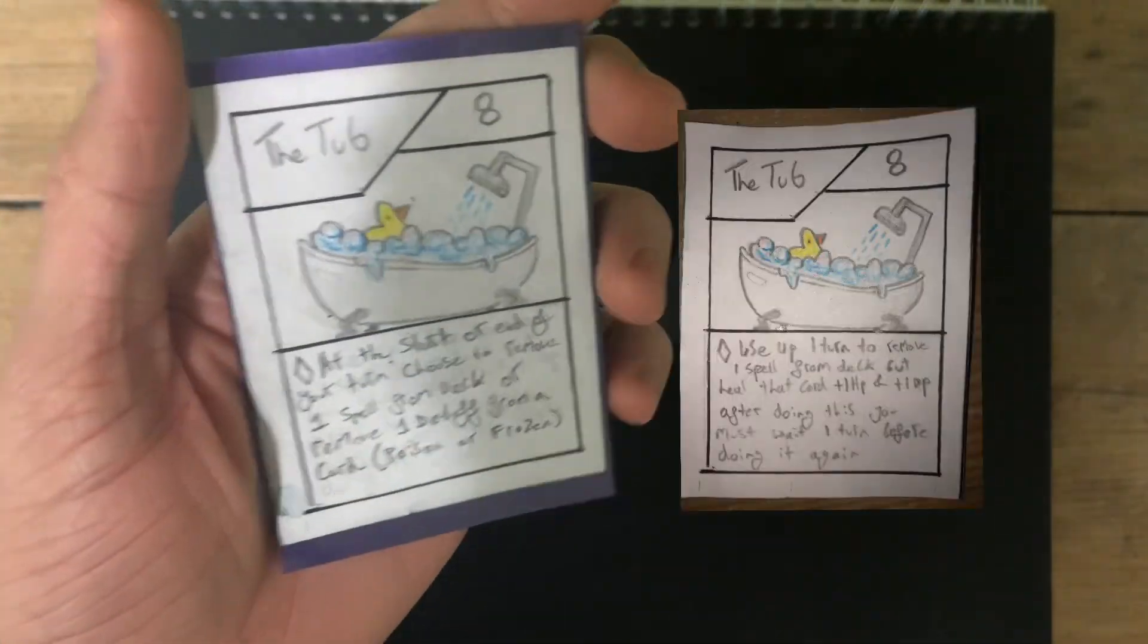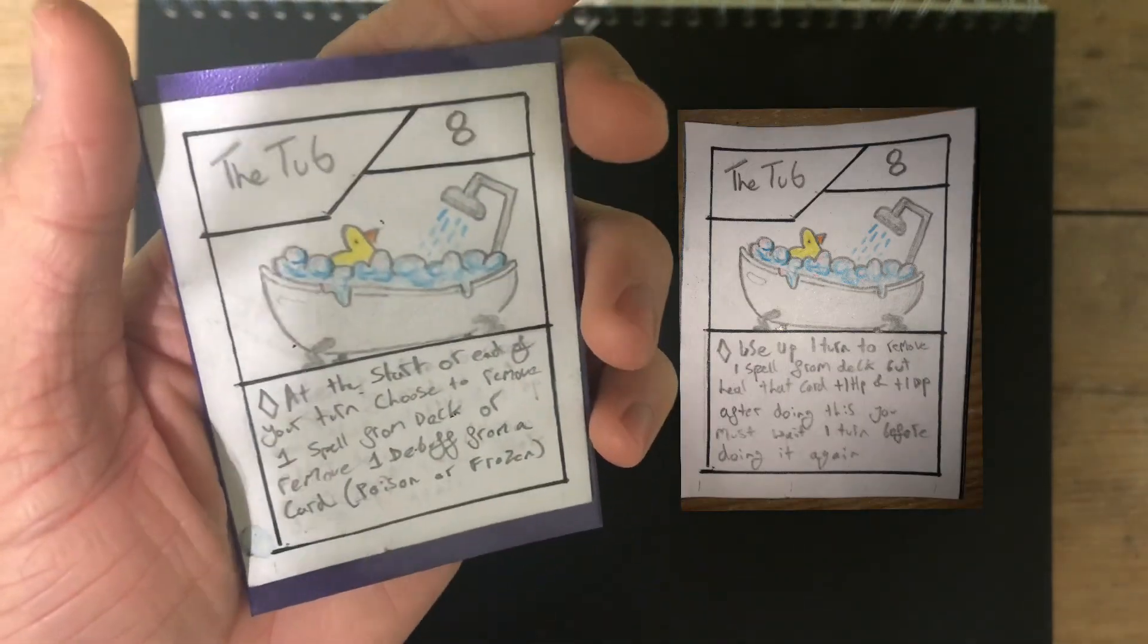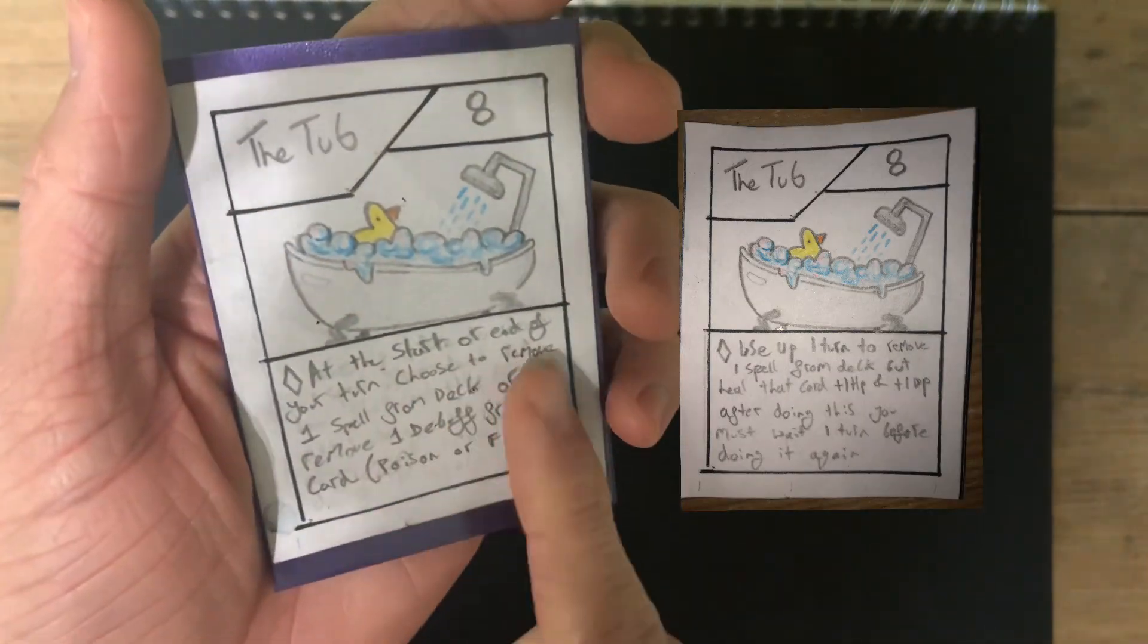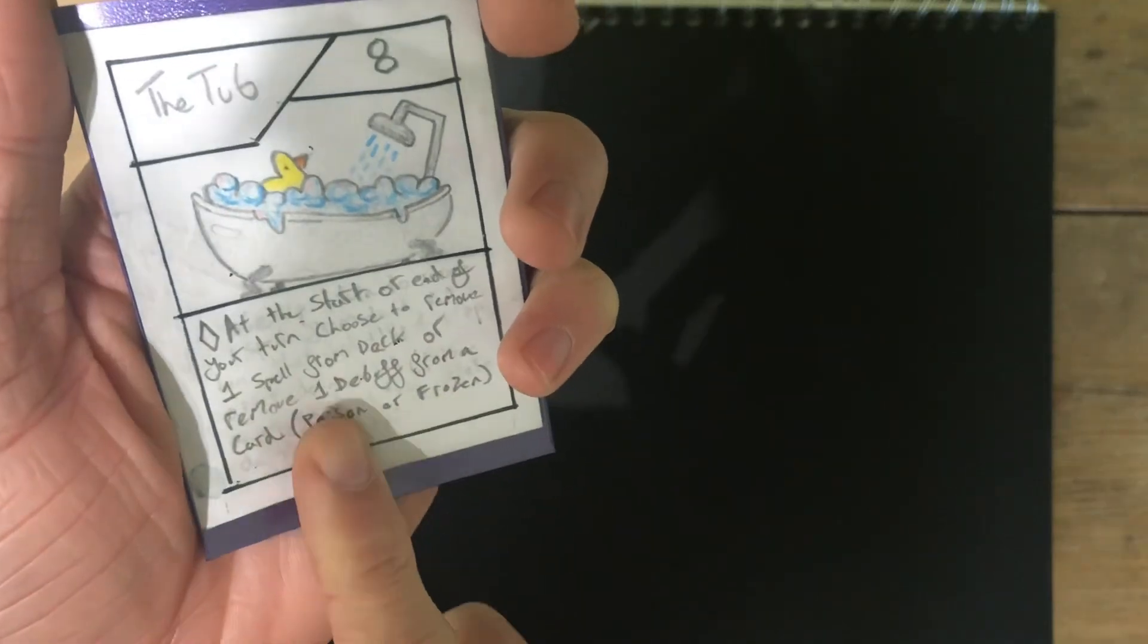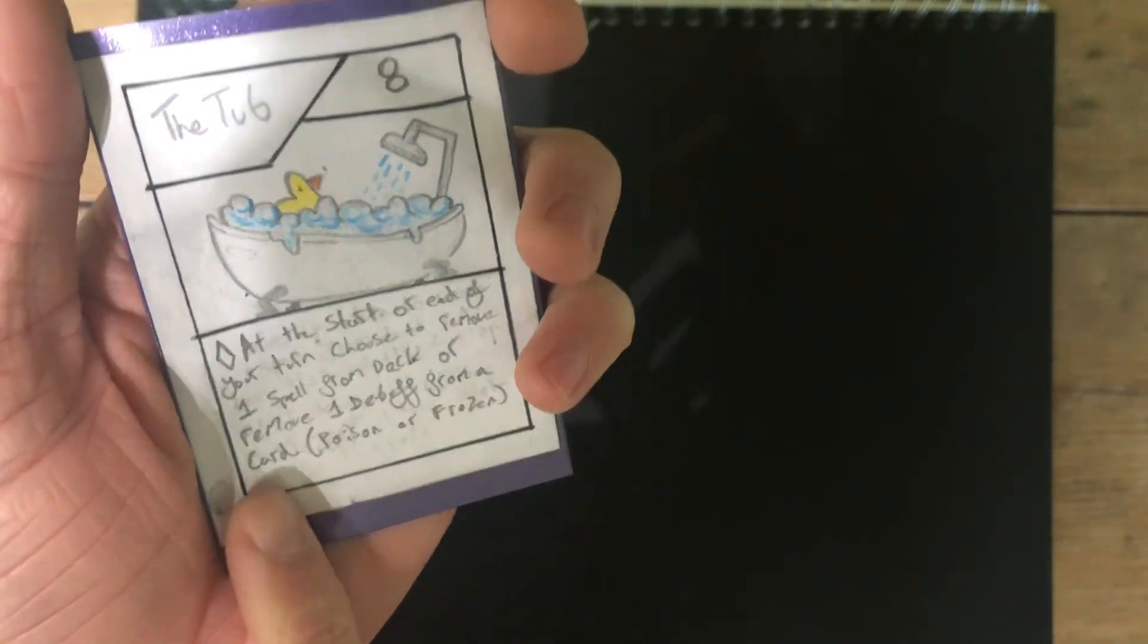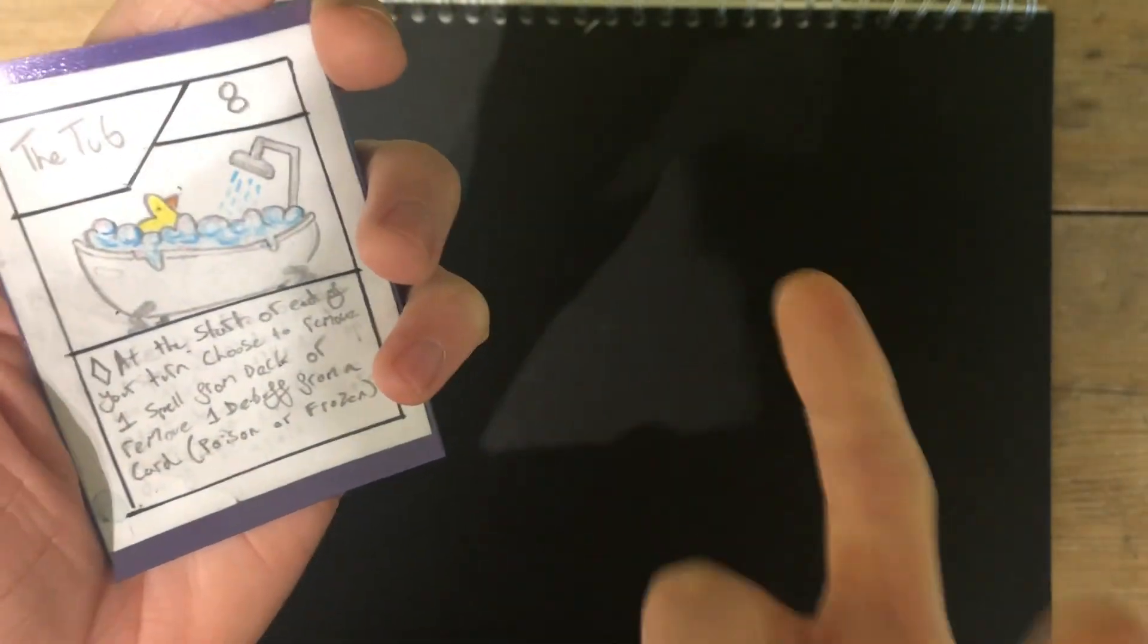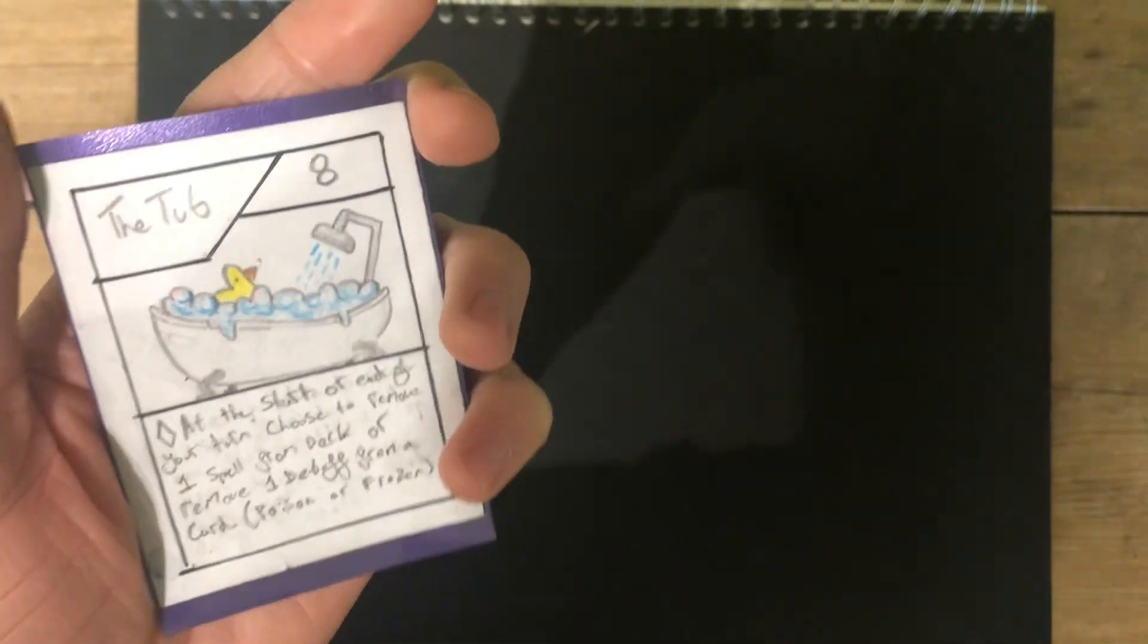The tub is getting a complete rework. At the start or end of your turn, you can choose to remove one spell from deck, or remove one debuff from a card, like poison, frozen, or possession.